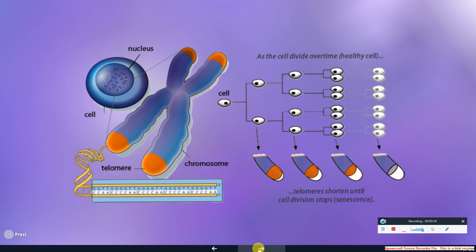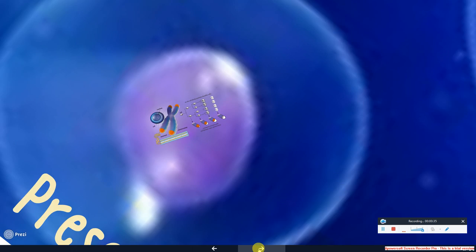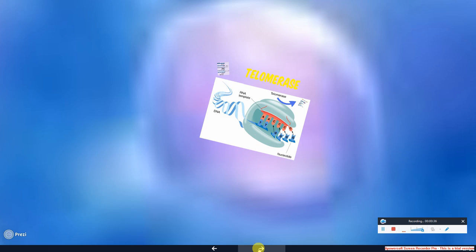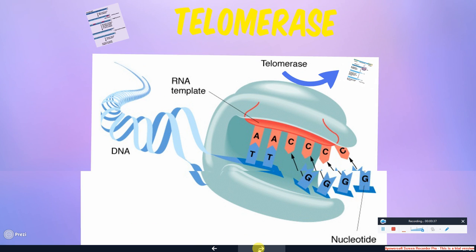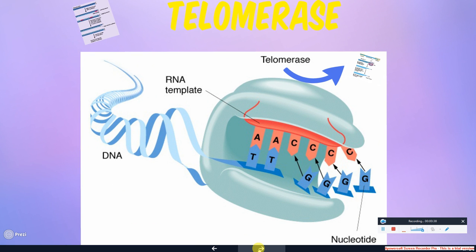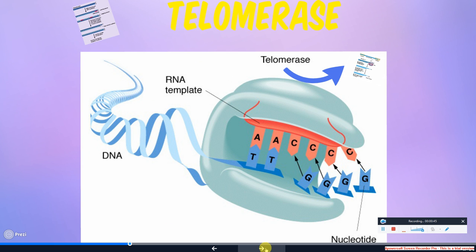Fortunately, our cells have a way of correcting this DNA loss by means of telomerase. Telomerase is an enzyme that attempts to maintain telomere length. It is a ribonuclear protein that catalyzes the extension and lengthening of telomeres due to its reverse transcriptase activity.